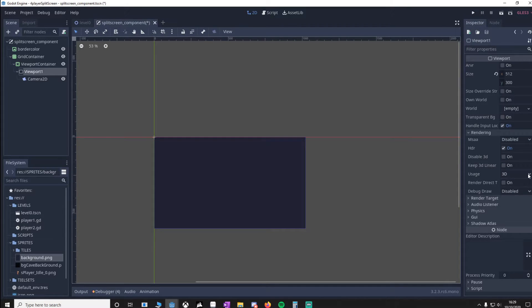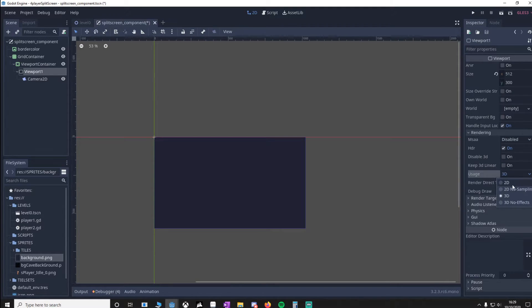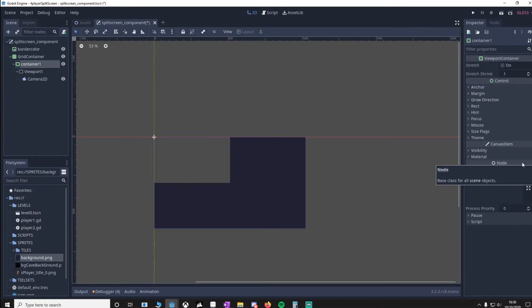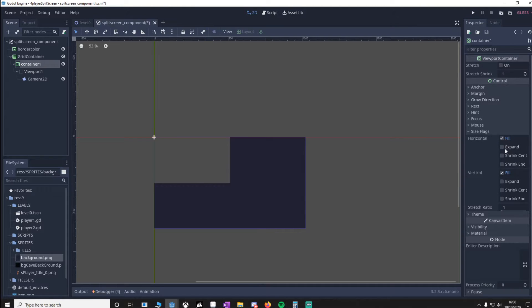Make sure in rendering, we set usage to 2D. Also, I'm going to make sure this ViewportContainer is called Container. Now we've named it Container1. We'll go to our size flags and make sure it's on expanded.